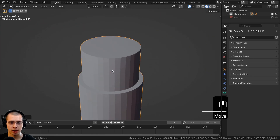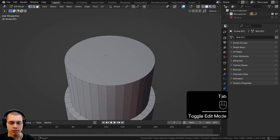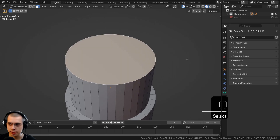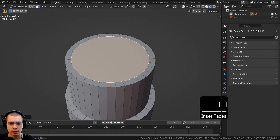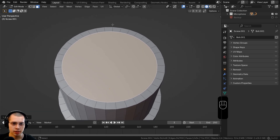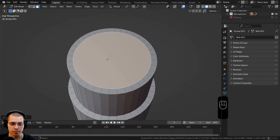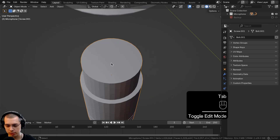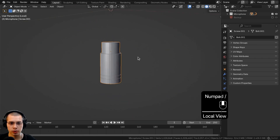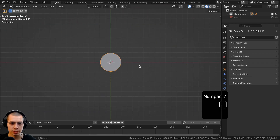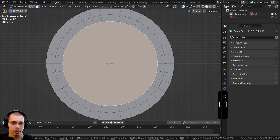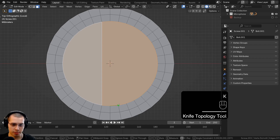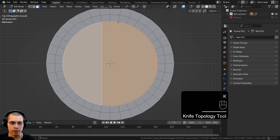Let's zoom into the top and go into edit mode. Go to face select, select this face, inset it, and bring it down so the faces are about a square shape. Now I want to add some loop cuts here on the top. I'll hit the forward slash to go into local view so we can just see this object, then go to top view and edit mode. We'll use the knife tool with the K button — click here and click down there, hit Enter.